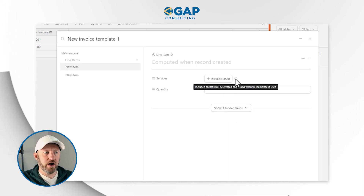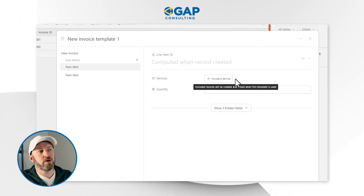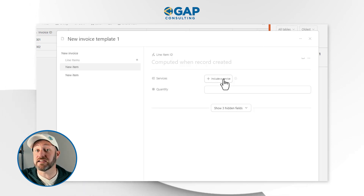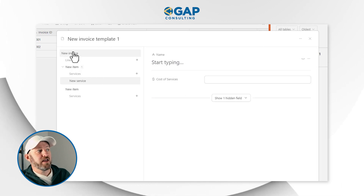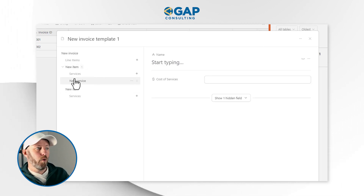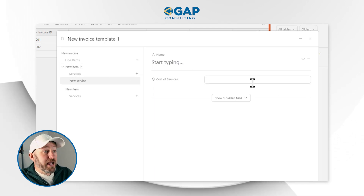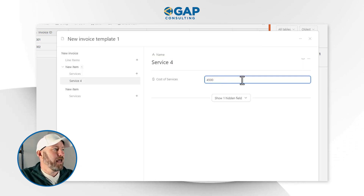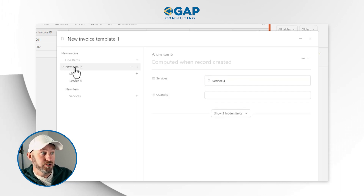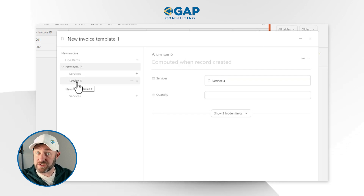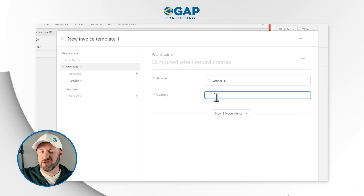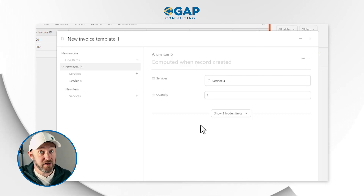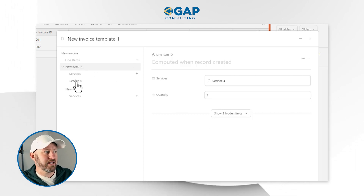What about these services? If we hover over the information here, it says included records will be created and linked when the template is used. So if we click 'include a service,' we see on the left-hand side a new item with a new service and a cost of service. Let's name this service 'Service Four' and set the cost to $4,500. That service will be created and linked to this new line item. We'll say we sell two of these — so this might be a package we sell over and over again.